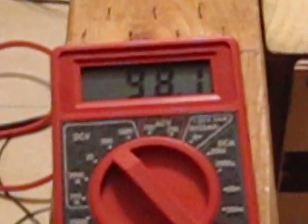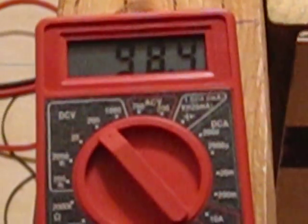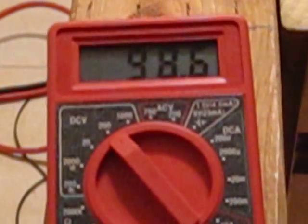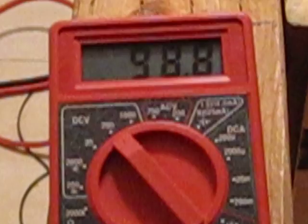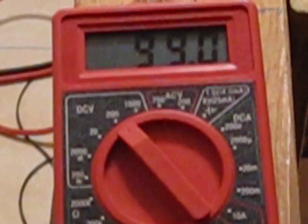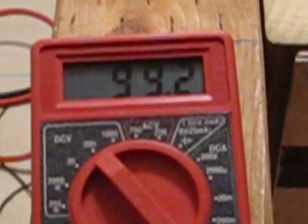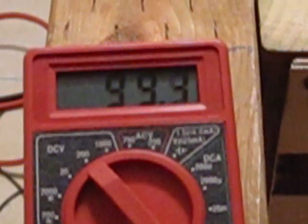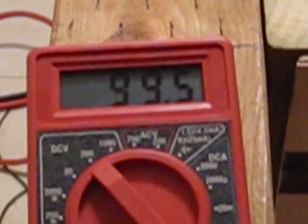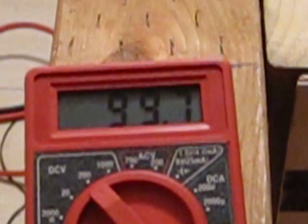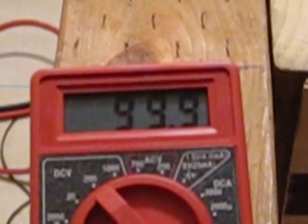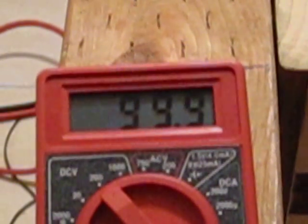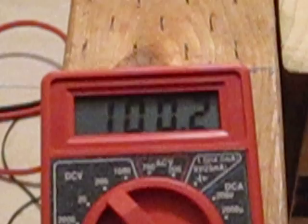There's another 10 ohms here. 98, all right. Almost there guys. There it is. 100 volts. We did it. All right.